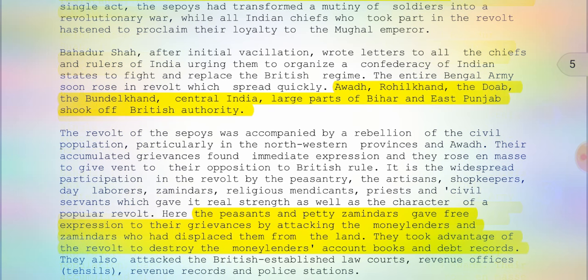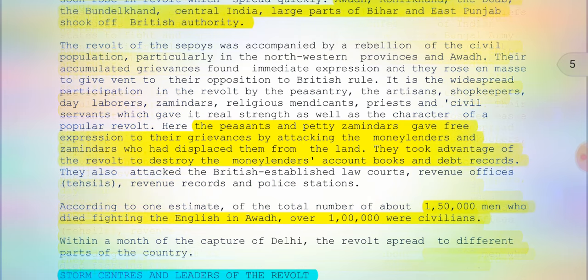The peasants and petty zamindars gave free expression to their grievances by attacking moneylenders and zamindars who had displaced them from the land. They took advantage of the revolt to destroy the moneylenders' account books and debt records. Many of the peasants and poor farmers were involved in the revolt only for their personal needs and not for the larger cause. One important fact is that one lakh fifty thousand men died fighting the English in this revolt, and among them over one lakh were civilians.